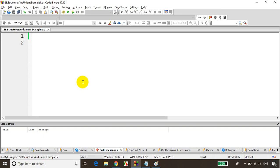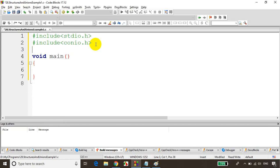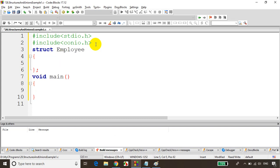Let's see how to declare and use them. We include stdio.h and conio.h, and write void main. This is where program execution starts. Now I'll declare a struct — the keyword struct gets highlighted. The struct declaration should end with a semicolon, and the name of the struct is employee.